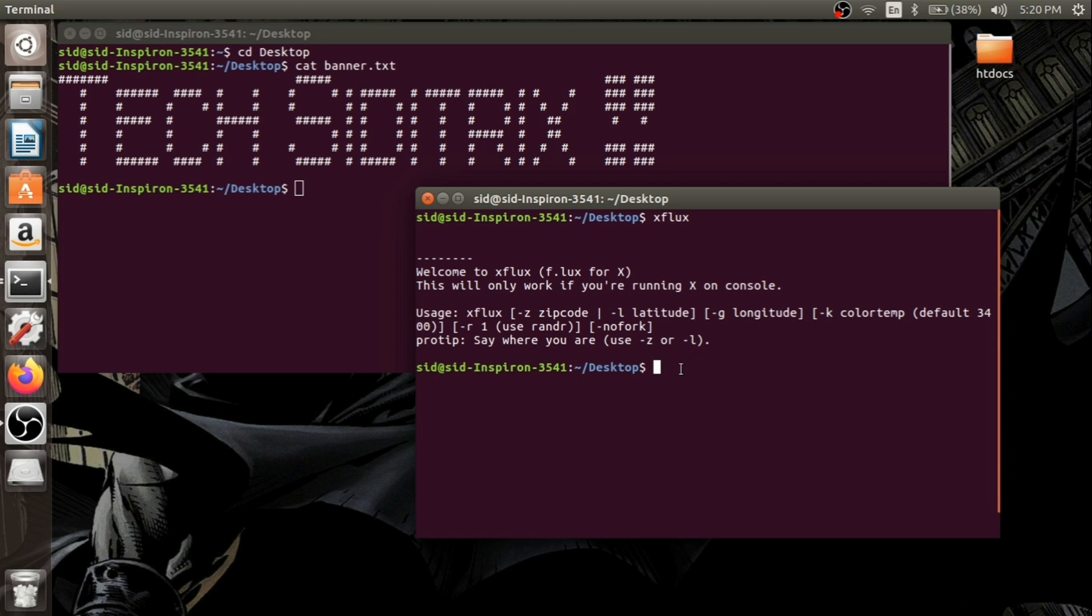But the zip code part is also having some error due to some bugs, so it's not working properly. We will use latitude and longitude and it is working just fine. So let us go to Firefox.